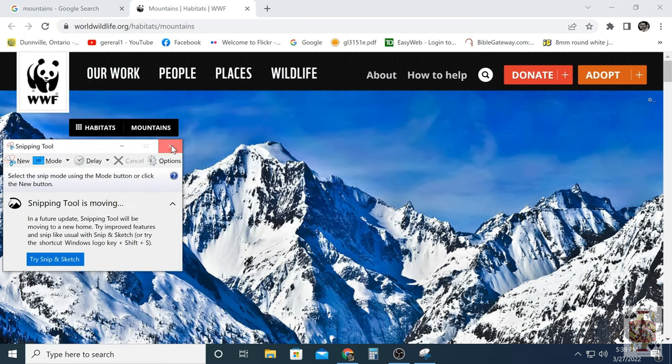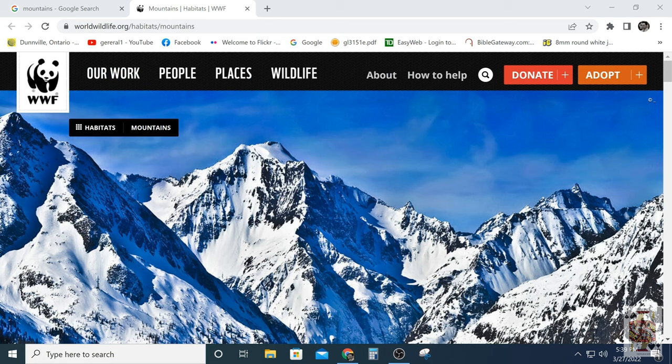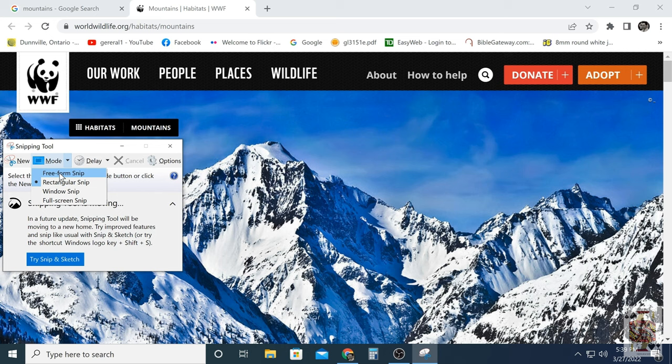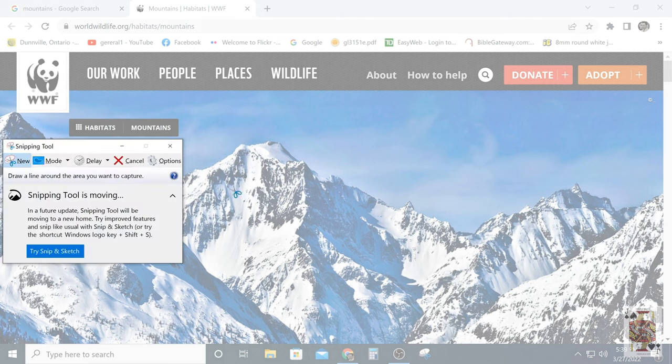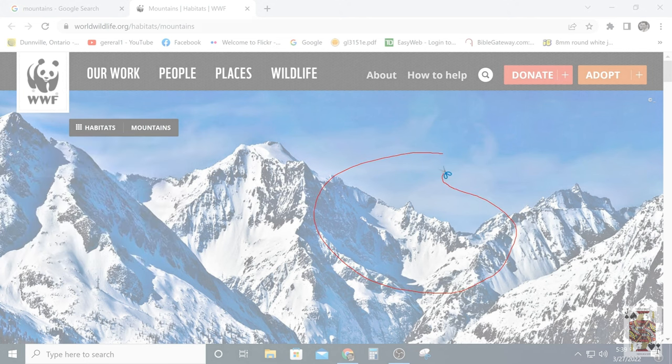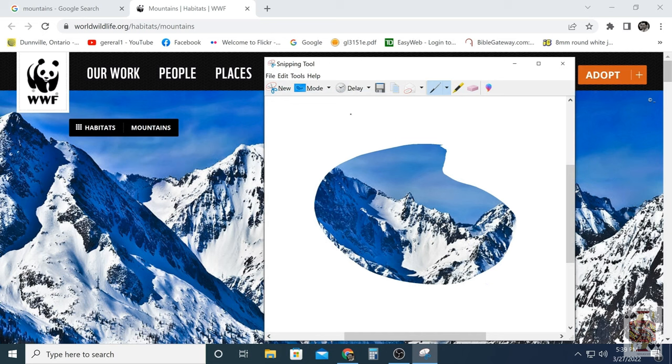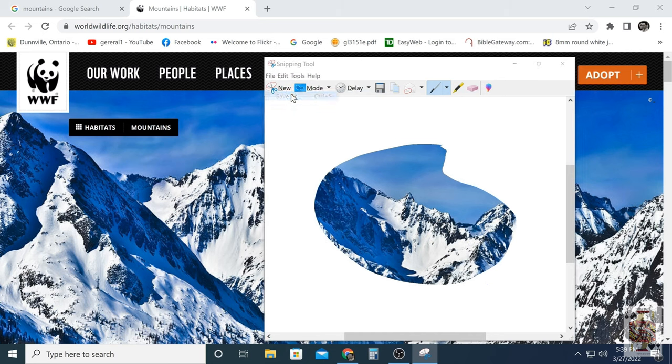Now there's a whole bunch of options in here in the Snipping Tool. Under mode you have all these options. I think this is really cool. So just simply highlight. Bang. You got yourself your image. And then you save it as a JPEG.